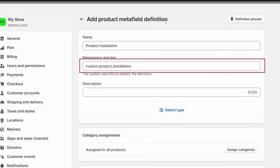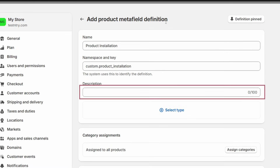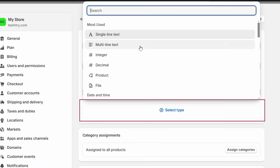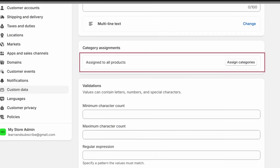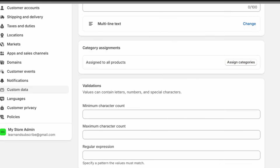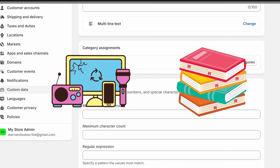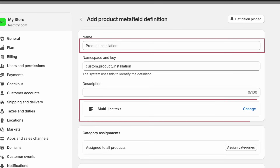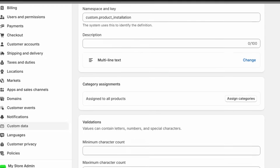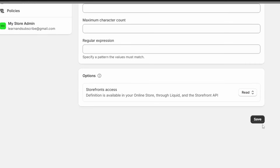I'll leave the namespace and key as they are and won't add any description. I need to select a field type — I'll select Multi-line Text because I just want to display some text with this meta field. You can select any other field type when creating custom meta fields. You also have the option to create this field for certain product categories, which is useful when your store sells different types of products such as electronics and books. The name and field type are the required fields; you can keep the other options as they are. Now I'll save this meta field.